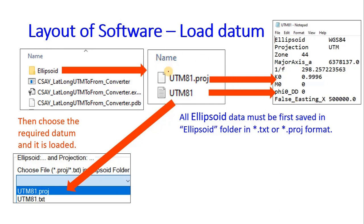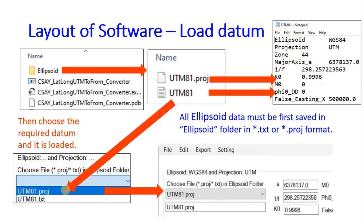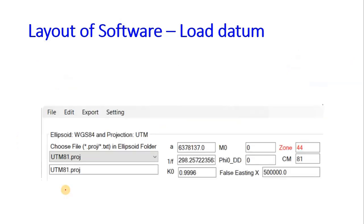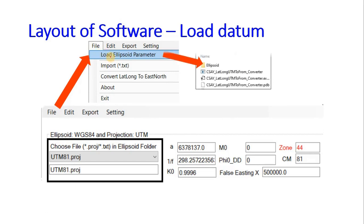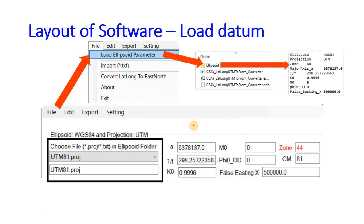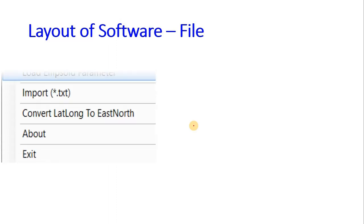Whatever .proj or .txt files are in the ellipsoid folder will appear in the dropdown. You can select any one as per your location and load it. Through the dropdown you select the ellipsoid data, then click File > Load Ellipsoid Parameter and it will be loaded from the ellipsoid folder.